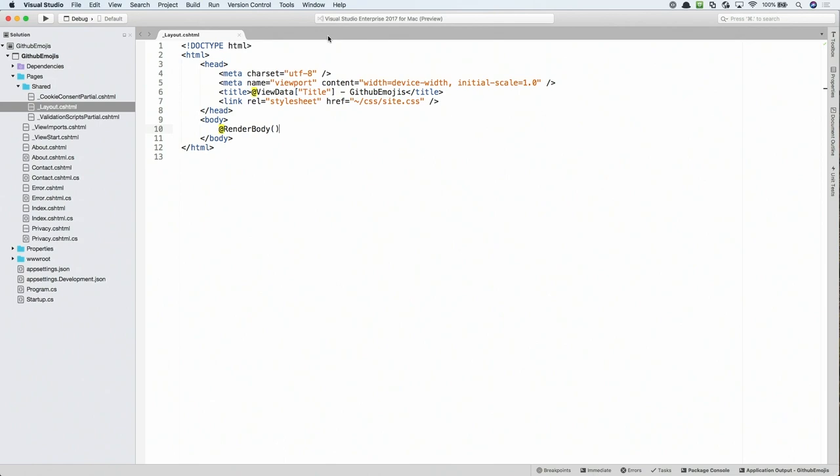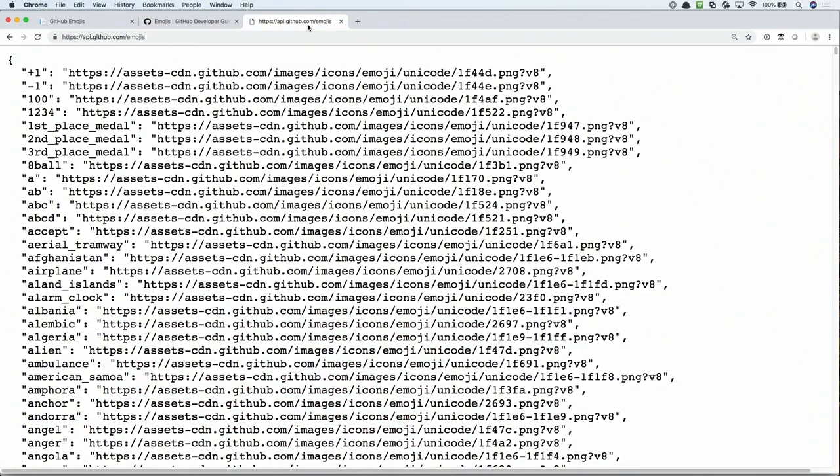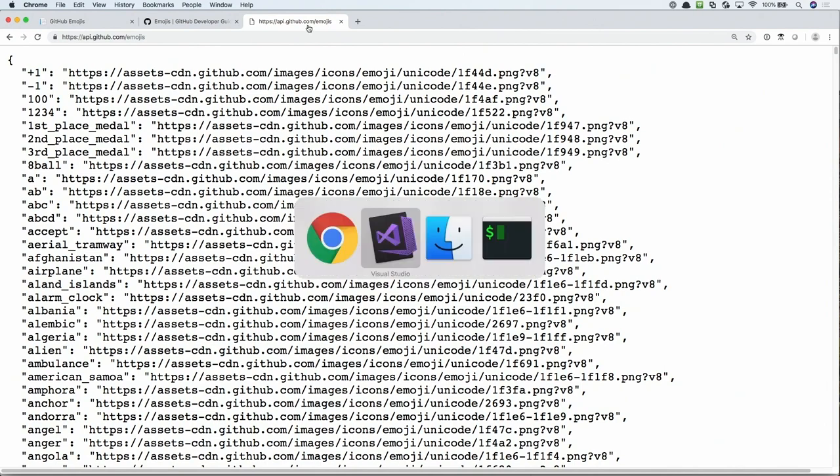Now that we're done customizing the Layout File, what we need to do is create a class that will be responsible for calling the GitHub API for the emojis. Before we do that, let's take a look at the API that we're going to be calling. Here I have the documentation for the GitHub API Emojis Endpoint. We can see that it returns a JSON dictionary of emojis that are available. We've got the key, that's the text that you would use for the emoji, and then an image that represents that emoji. Here I've got the full result opened in my browser. So this is what we're going to be doing.